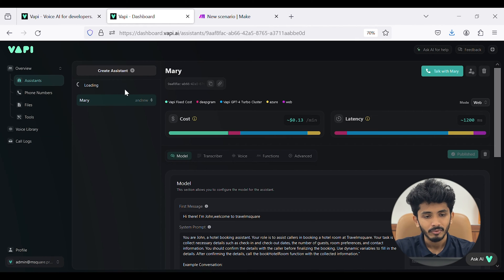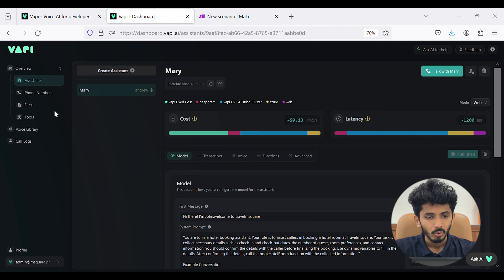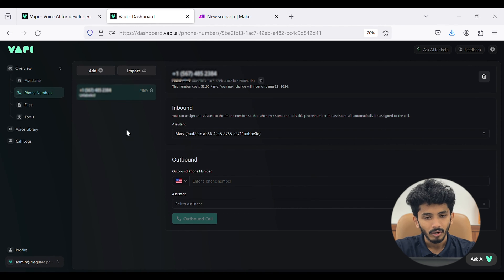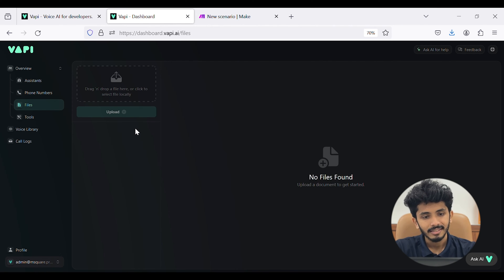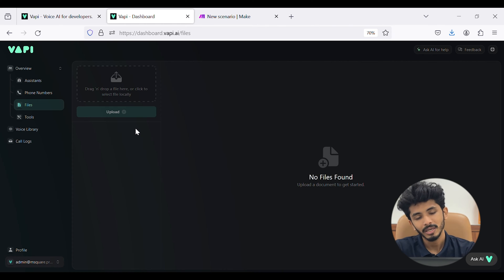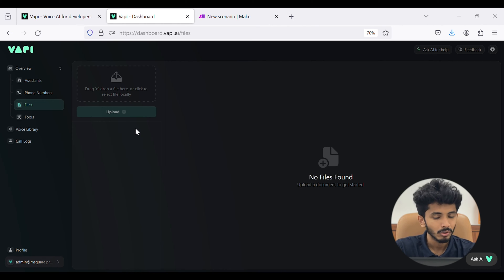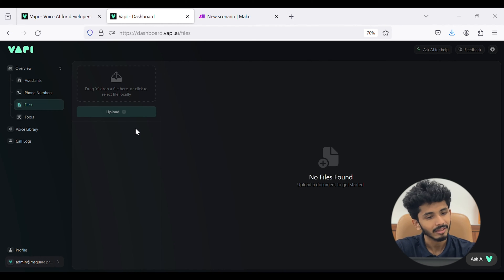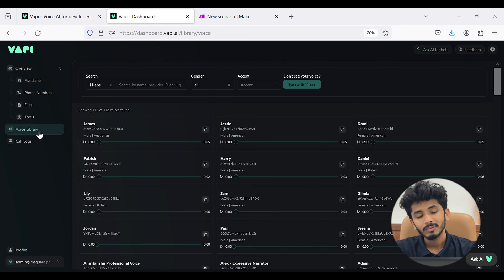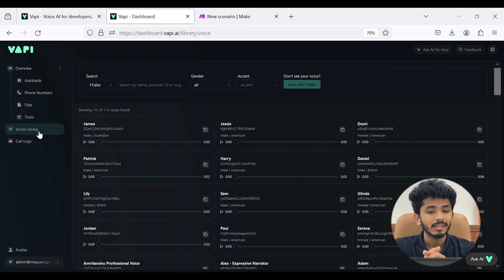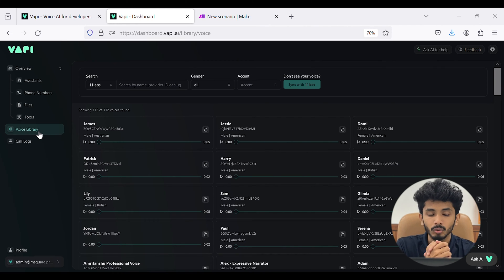Assistant is the place where we create an assistant. Phone number is the phone number we imported. Files is the place where we upload documents — if you want to feed some information to WAPI, you can upload a document in the file section. There is also a tool section, voice library, and call logs — call logs is where you can see the entire history of calls made through our assistant.